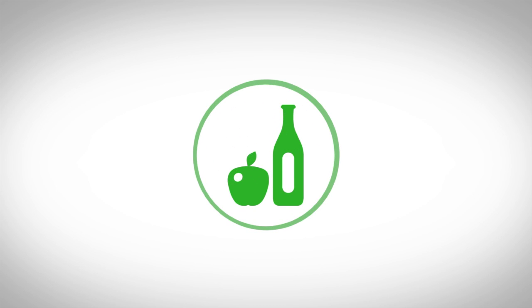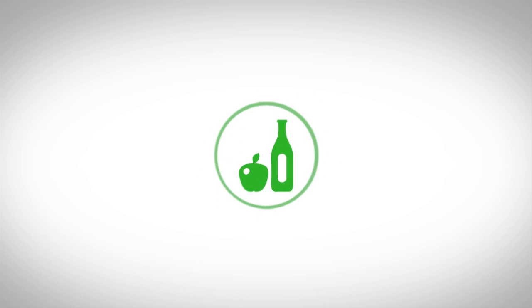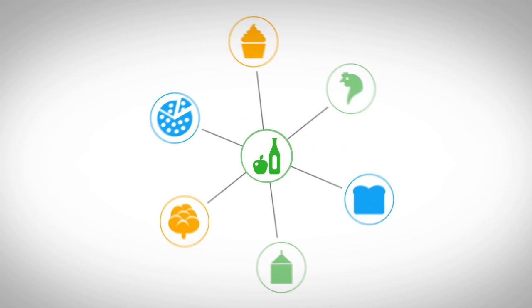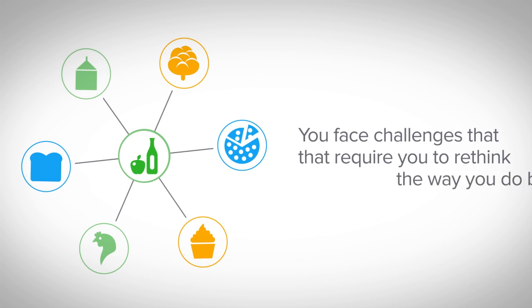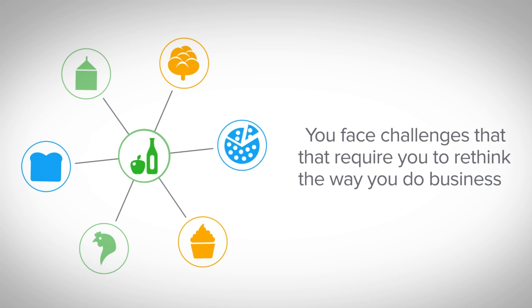As a food and beverage manufacturer in a fast-paced, competitive industry, you face challenges that require you to rethink the way you do business.